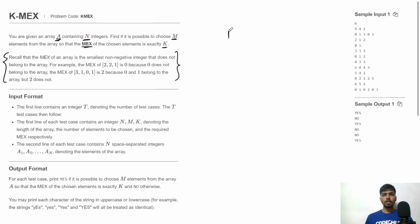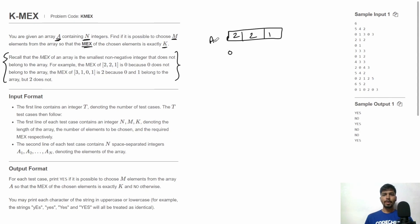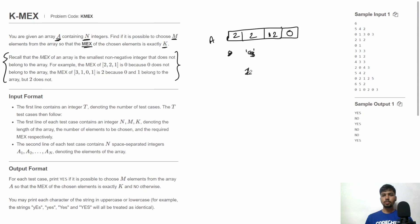Given an array A, let's say we have the array [2, 1]. The MEX of this array is the smallest non-negative integer not present in it. Here that is 0, so MEX is 0. If we insert 0, the array becomes [0, 1, 2], and the smallest non-negative integer not present is 3, so MEX is 3. If we replace 1 with 2, the array is [0, 2] and MEX becomes 1, since 1 is the smallest missing non-negative integer.